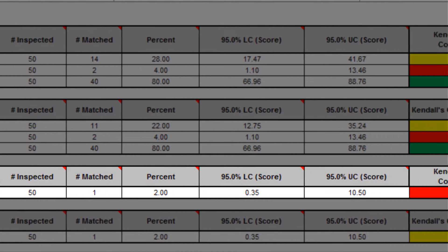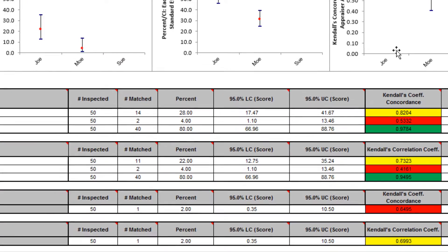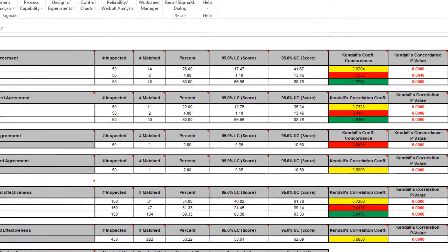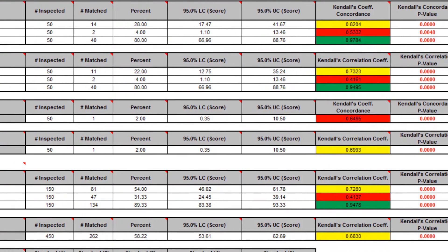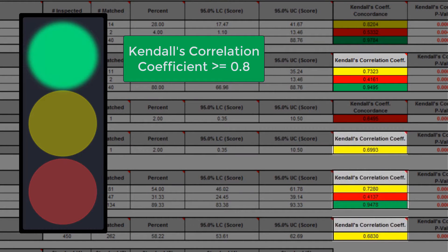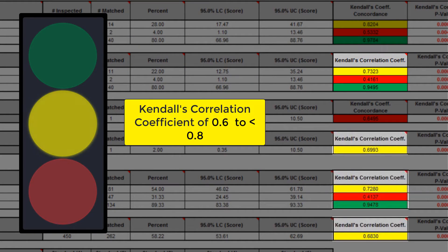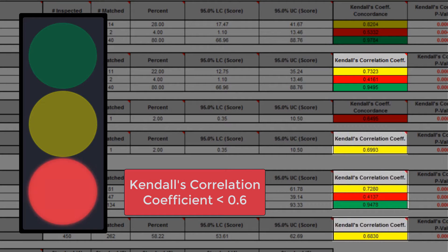The between-appraiser agreement is unacceptable. Kendall's correlation coefficient, or Kendall's tau b, is a measure of association for discrete ordinal data, used for assessments that include a known reference standard. Kendall's correlation coefficient ranges from negative 1 to 1. A coefficient value of 1 indicates perfect agreement. If the coefficient is 0, then the agreement is random — the same as would be expected by chance. A coefficient value of negative 1 indicates perfect disagreement. As rule of thumb interpretation guidelines: greater than or equal to 0.8 is a very good agreement, indicated in green; 0.6 to less than 0.8 is marginally acceptable, improvement should be considered, indicated in yellow; and less than 0.6 is unacceptable, indicated in red.